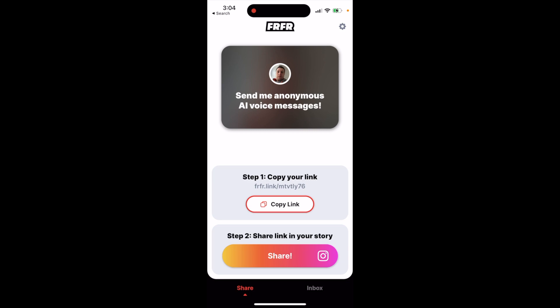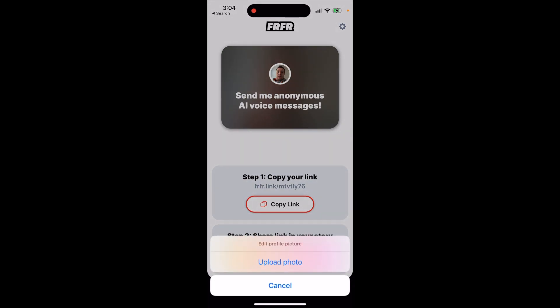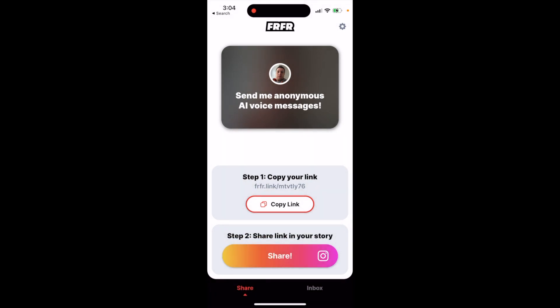That's how you change your profile picture. It's a bit of a hidden feature, so just remember to tap that button — and note that you can't take a new photo directly; you just need to upload one.